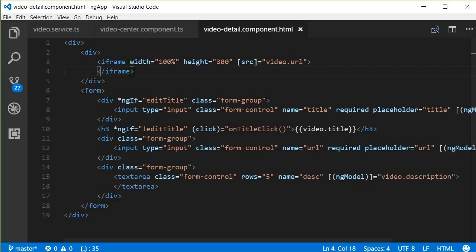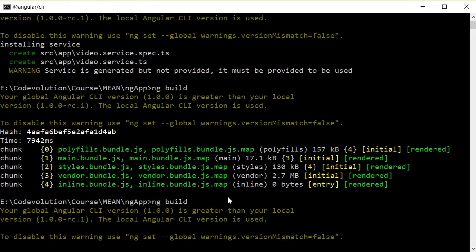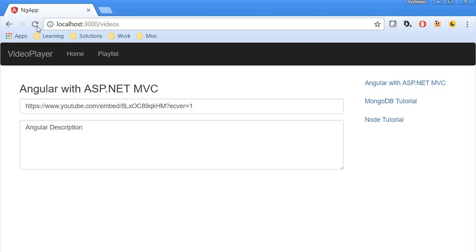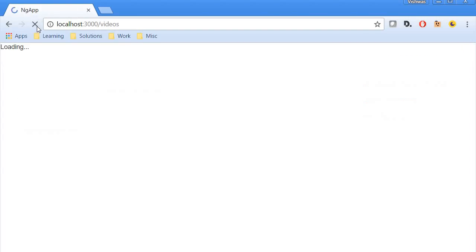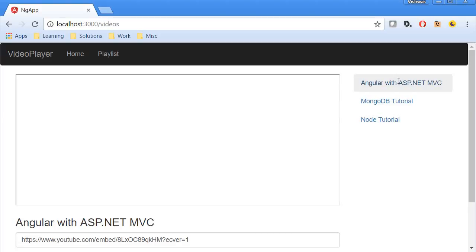So let's build this and check if this works. ng build. Alright, now let's go back to the browser and refresh this. Now I'm going to click on Angular with ASP.NET MVC.